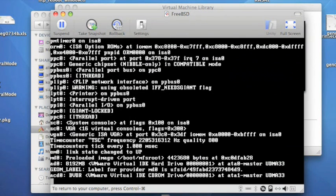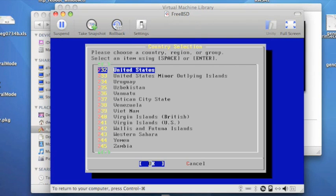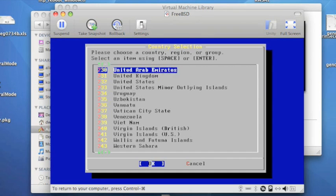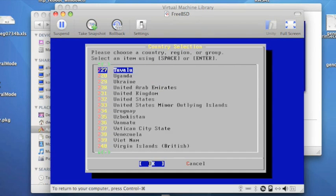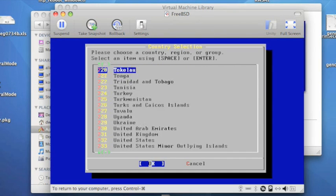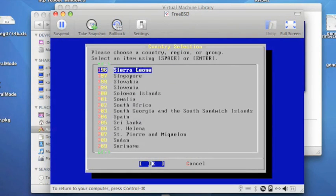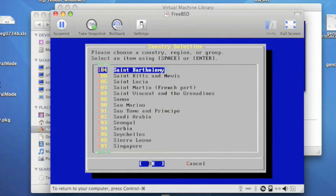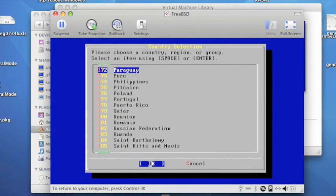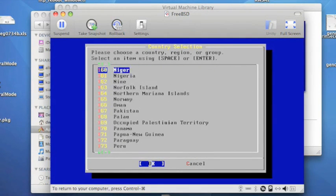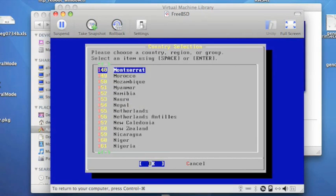Next we choose the country. This is used for setting some default settings. In our case we'll go up and choose Ireland. We can use the arrow keys for this, and as it says you can use space or enter to select.